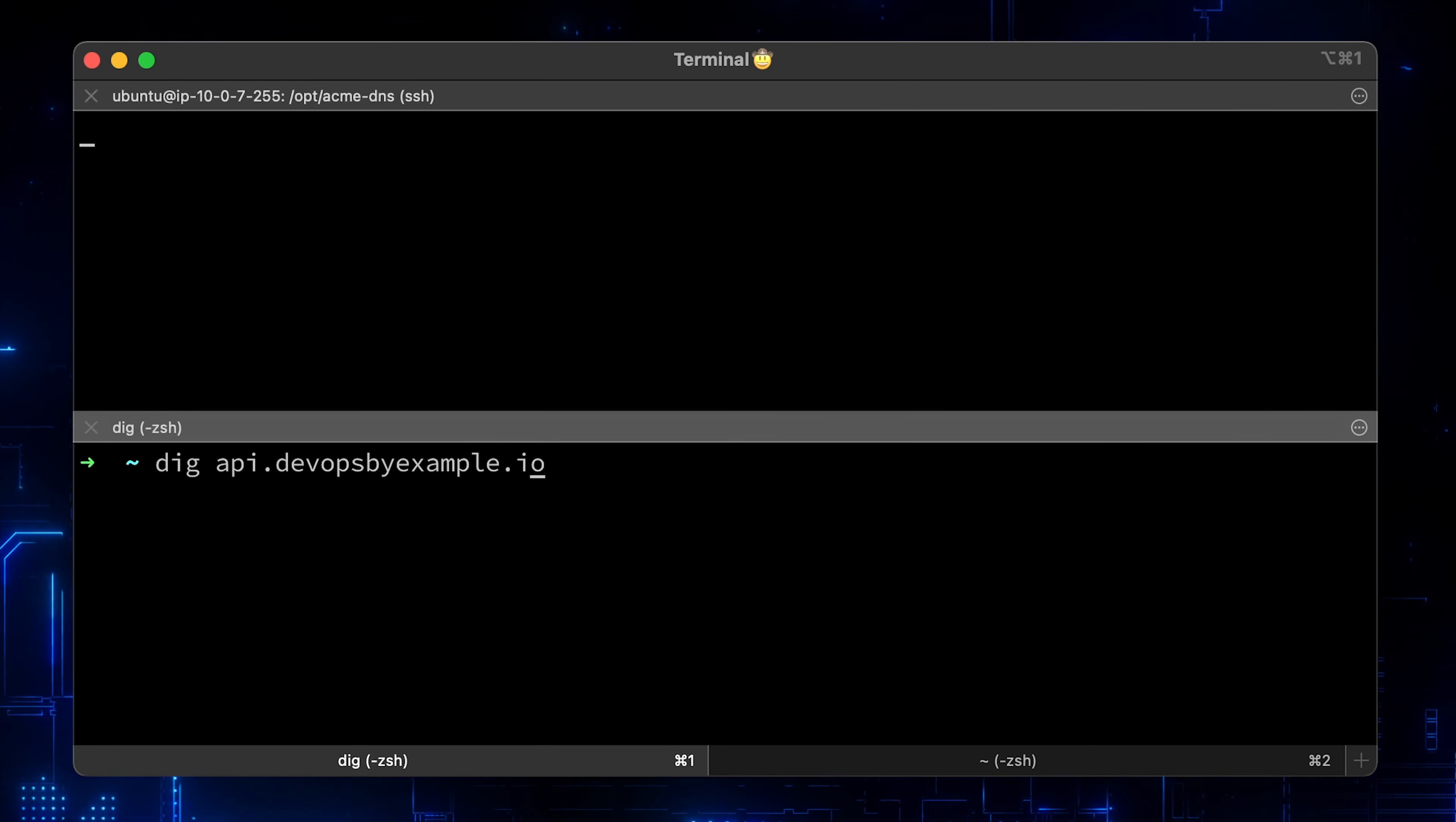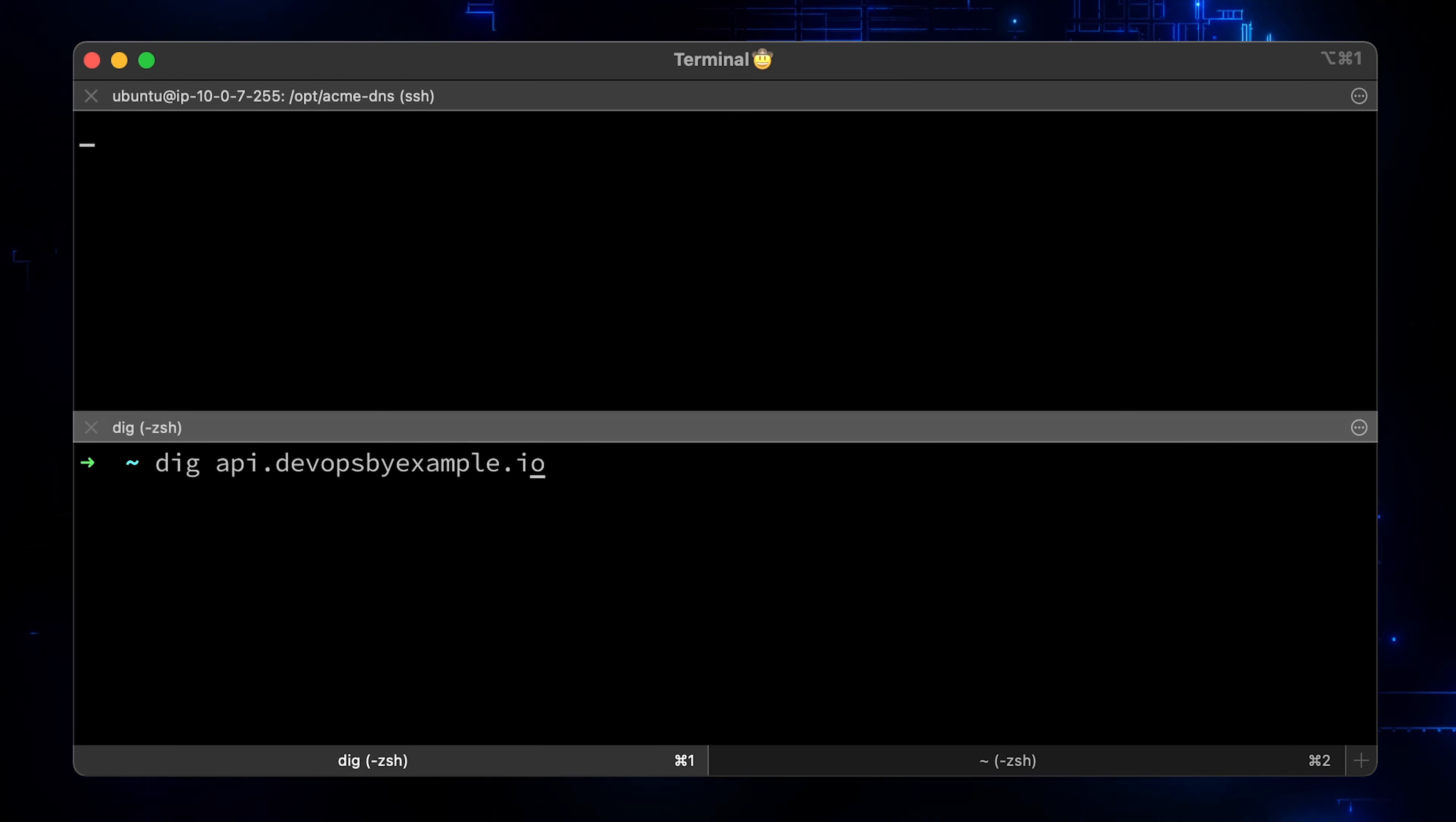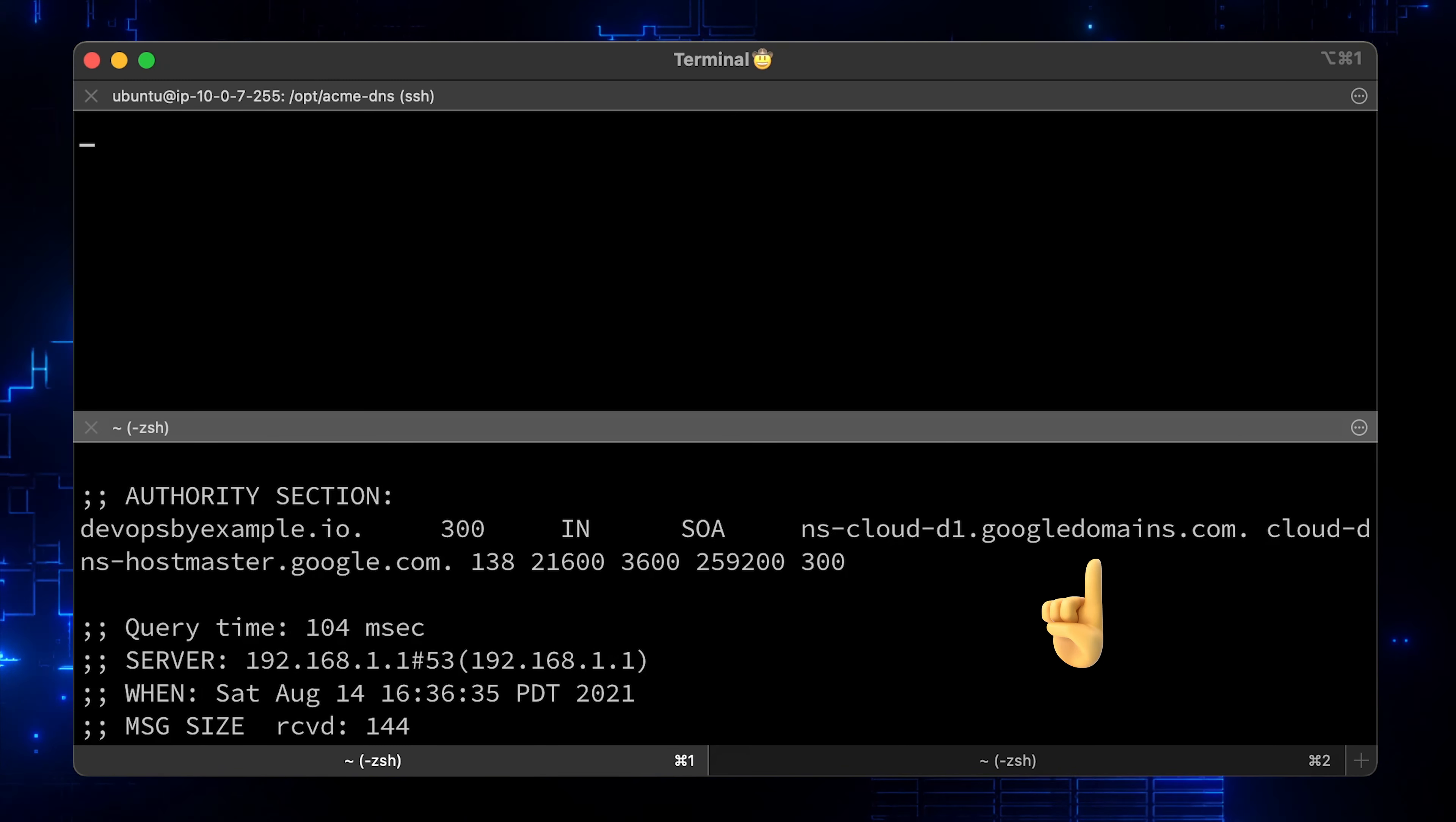Alright, first let's check the api.devopsbyexample.io domain. This should be answered directly by Google and not our DNS. We don't have any records associated with API, it's just a test who will answer the DNS request. Let's run it. You can see that Google's name servers are present in the response.